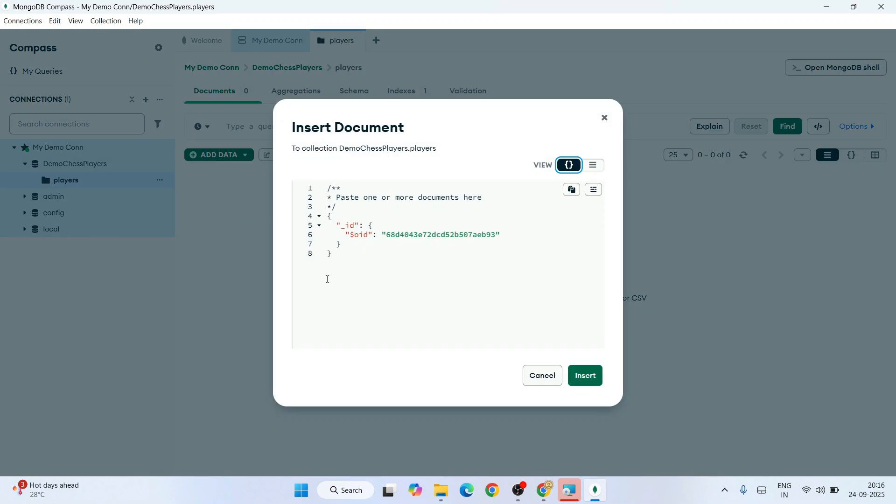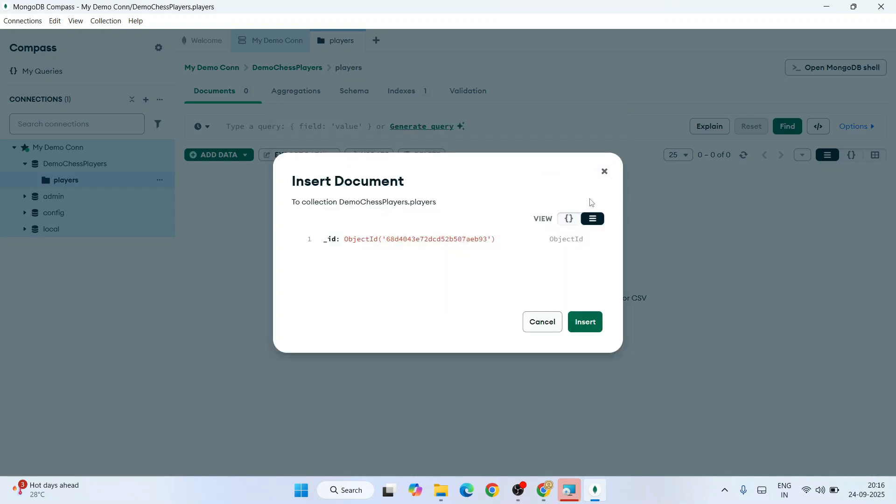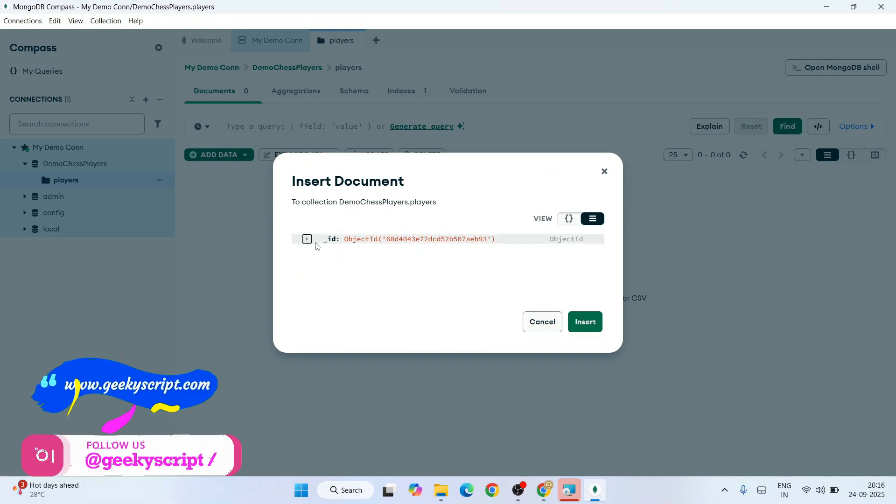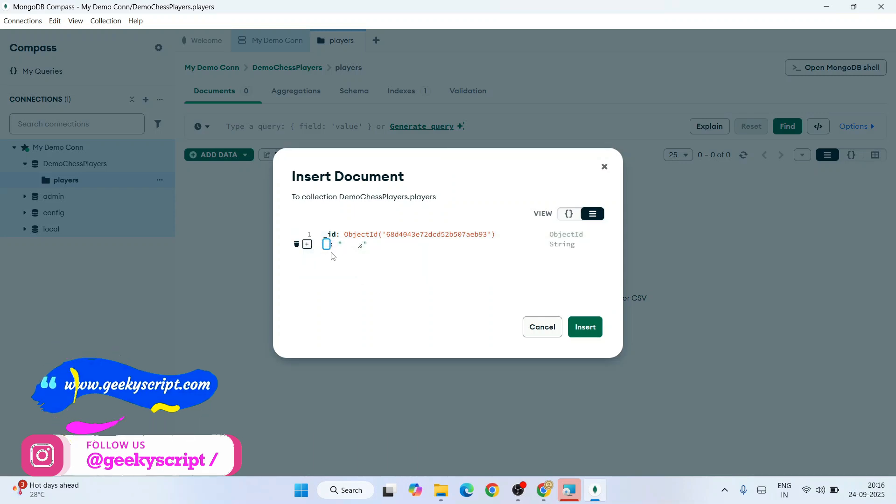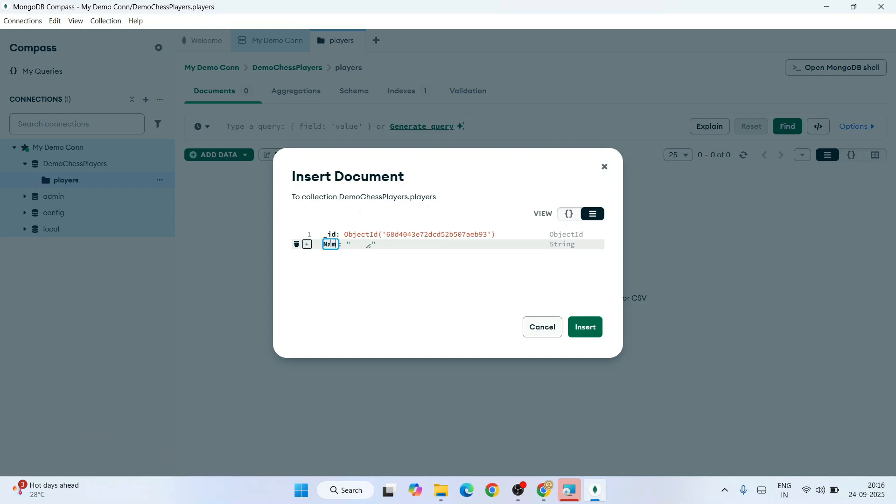Or else you can also insert a document to create your very own data. That's going to open this Insert Document window. Switch to this hamburger icon and you can see one object ID available already. Click on this plus icon and add a field after ID. Provide a field name called 'name' and give a name like Anand.